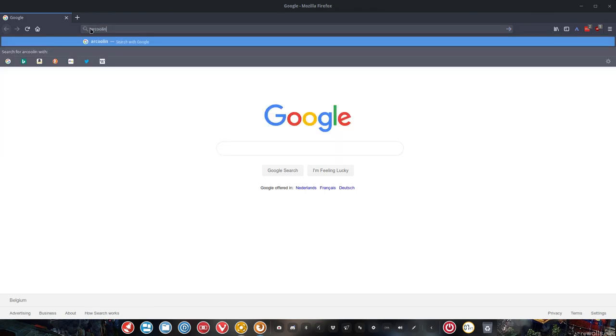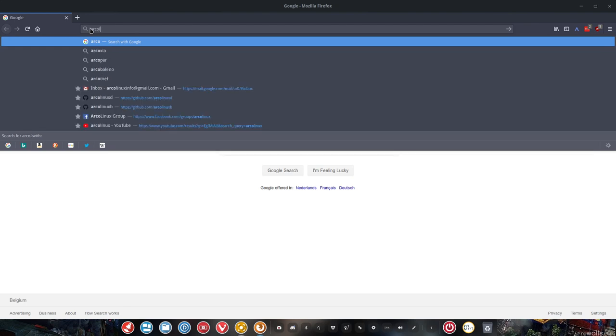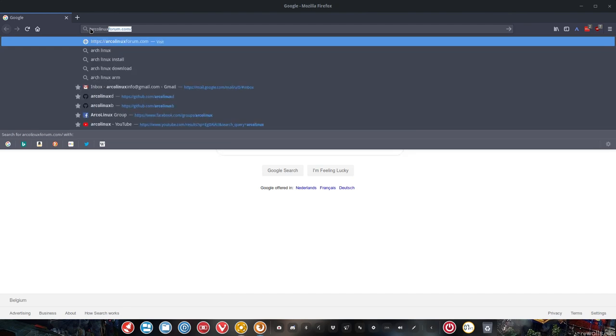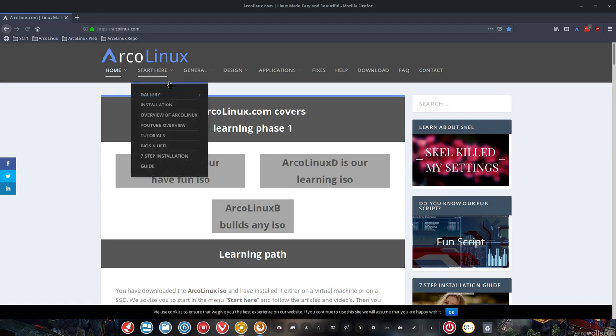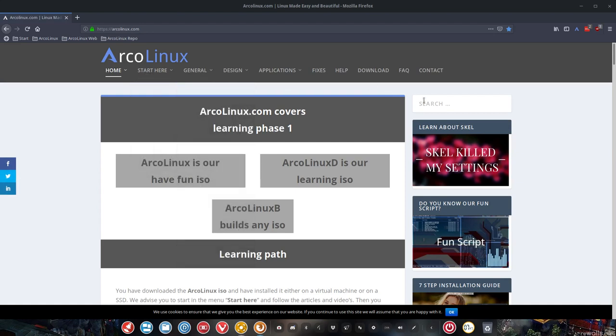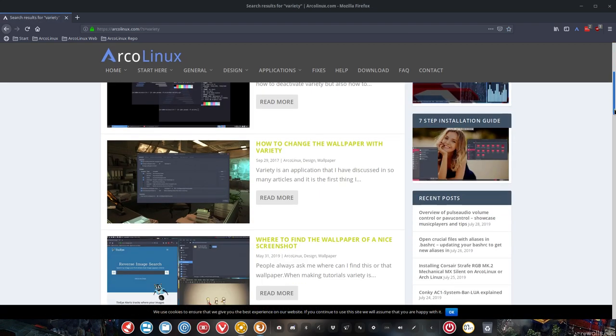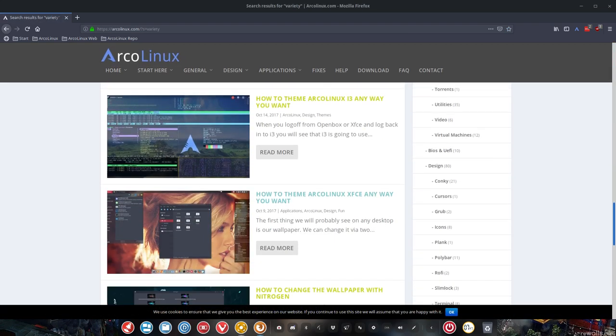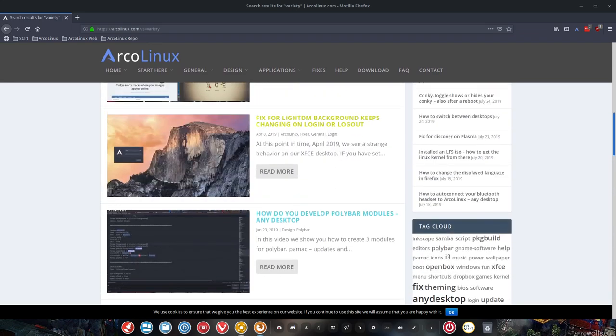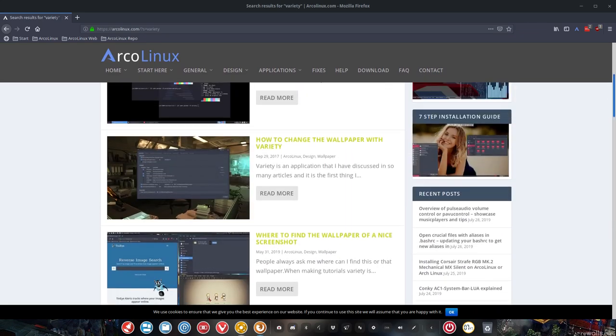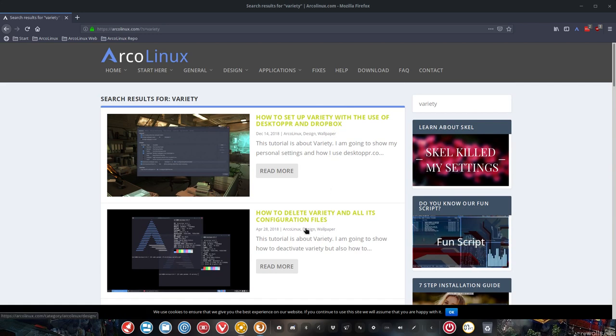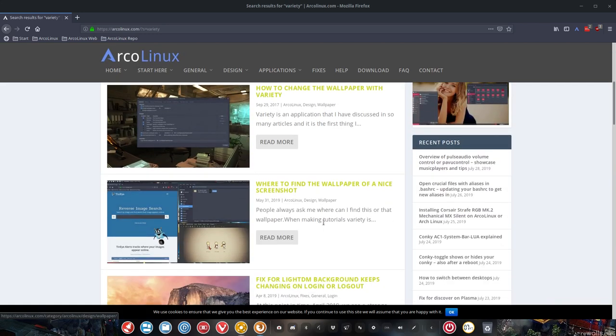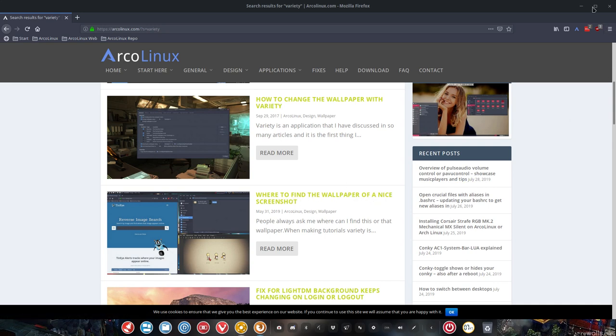So ArcoLinux.com and then you go for the word variety. You search variety. And I was just wondering how many articles do I actually have? So it's quite a lot of just about any application called variety, how to set it up and how to delete it and all its configuration files, how to change the wallpaper with variety, where to find the wallpaper of a nice screenshot, etc.